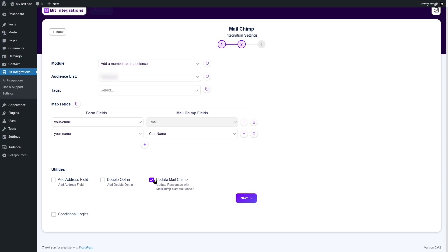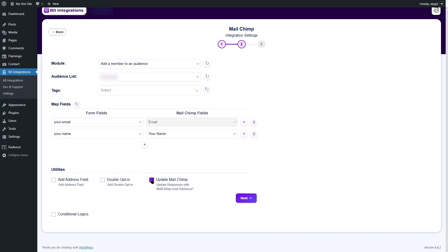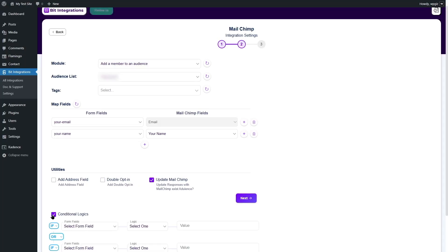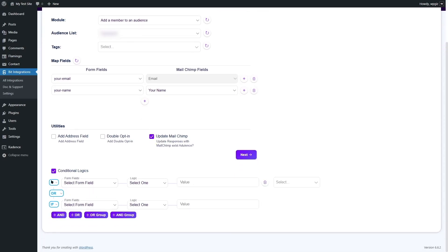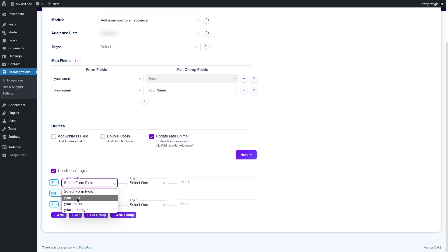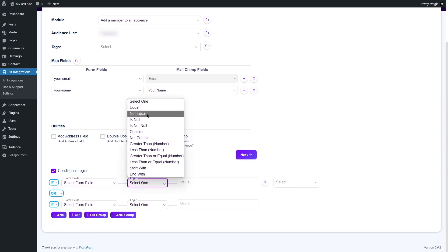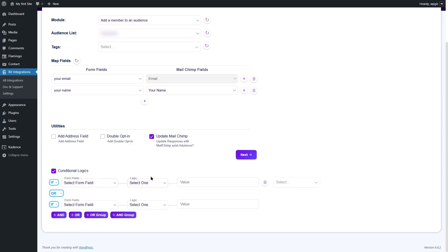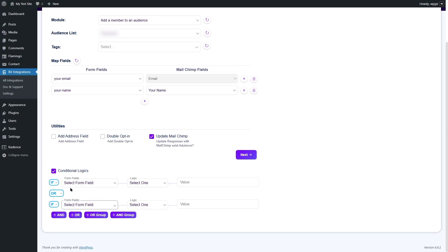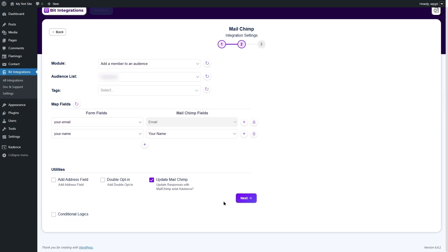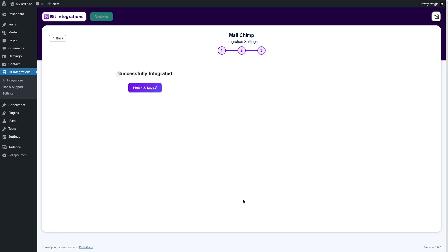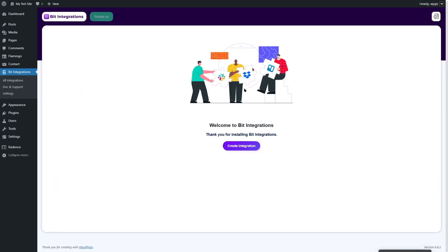And the final utility is update MailChimp. If you select this, what will happen is if users have already subscribed and if they use the same email address to input a different name or different data, then it will just update their data for that email address. I think it's a good option to keep it enabled. The next one is conditional logics. If I enable this, you can actually create conditional logics. From here, you can select your field and you can apply any of these logics. And once the logic matches, you can apply the value. You can add and or or group and group. So, all these logics can be added. But we are not going to enable this. Now, let's click on the next button and click on finish and save.